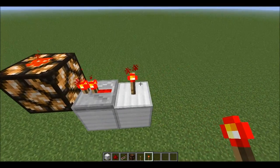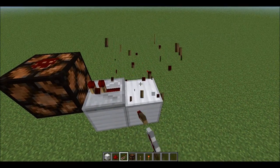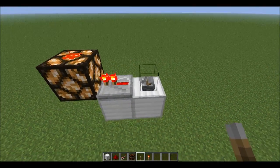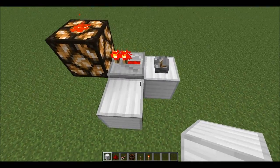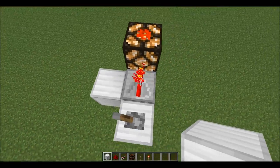It can also be a lever — I just find torches easiest. If you have a few levers lying around, use a lever.